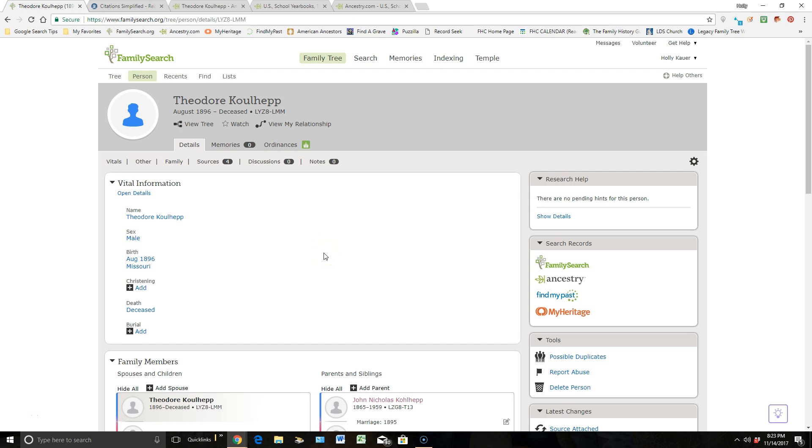As we're gathering information on our ancestors and especially sources, it's really important to learn how I can actually pull a source from a different website and pour it into Family Tree.